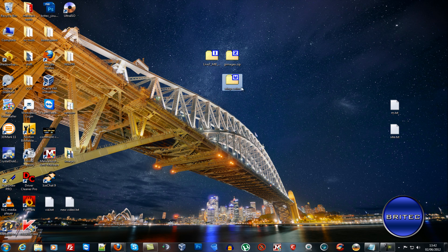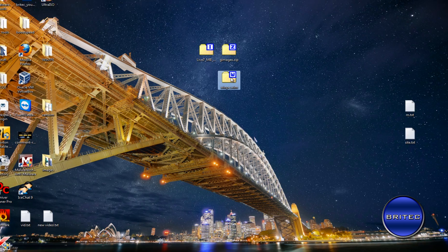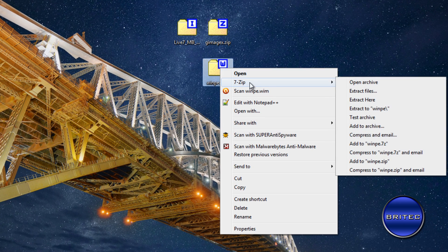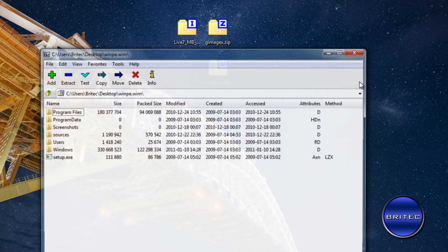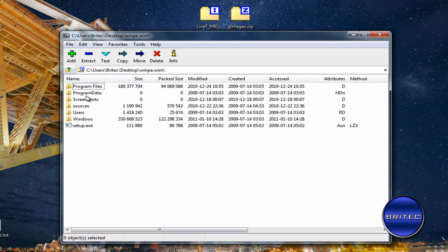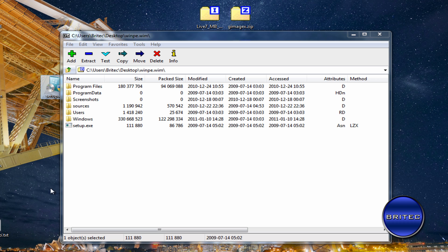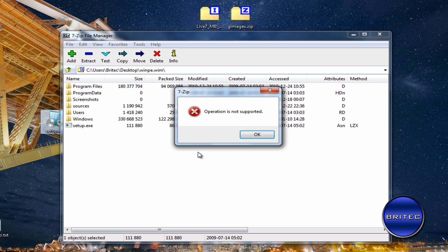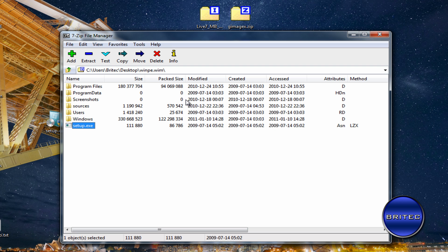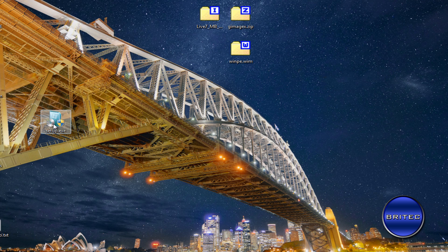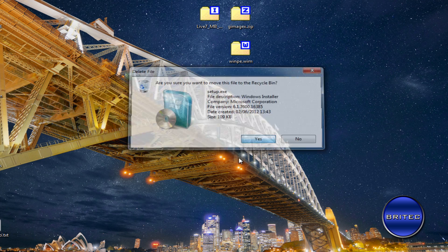I've got a WIM file here from a live PE disc. To open it you can use 7-Zip and you can see the files inside. You can even pull files out, but when you go to put them back in it won't allow you. It lets you look at them but not actually modify them.